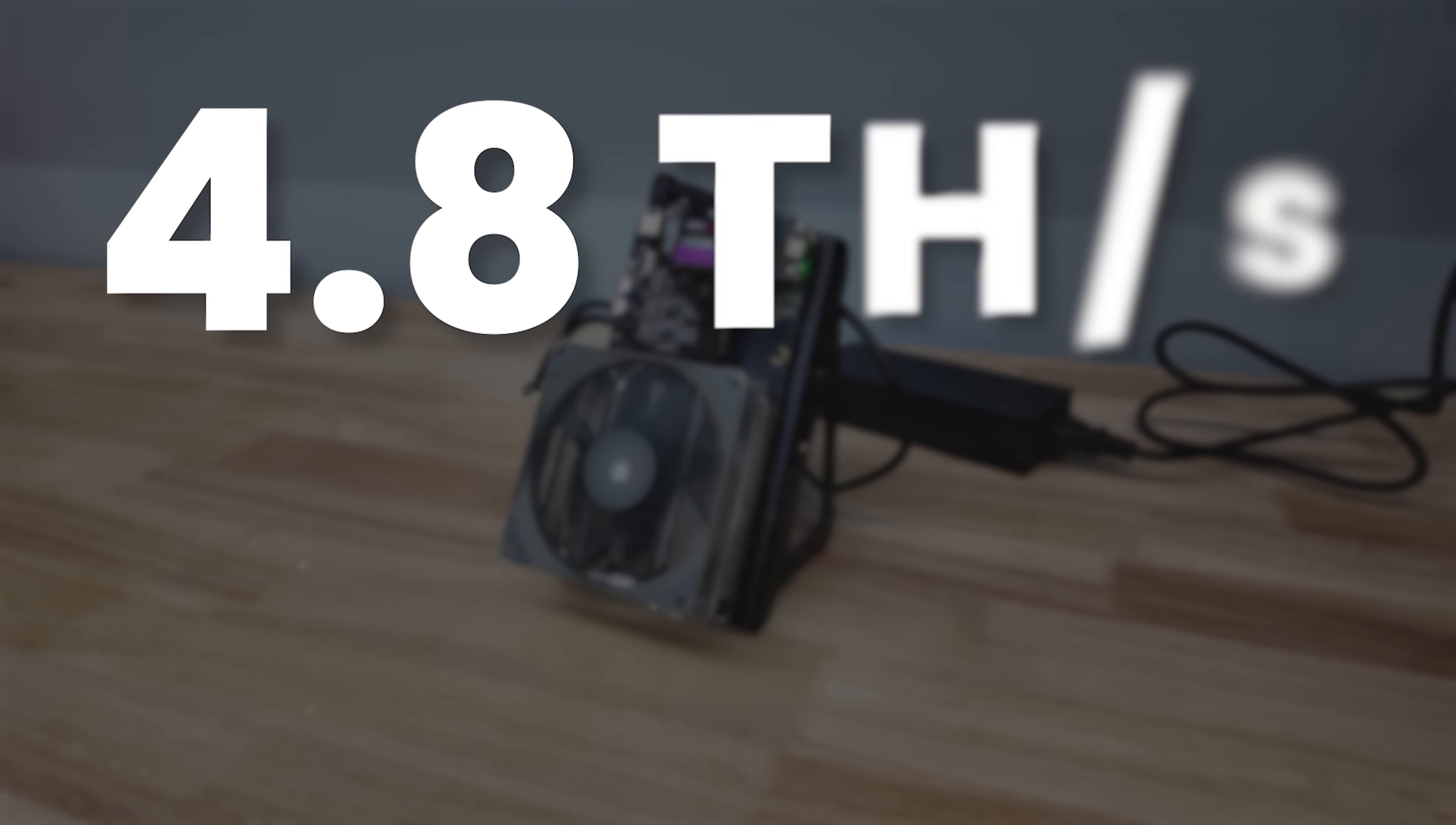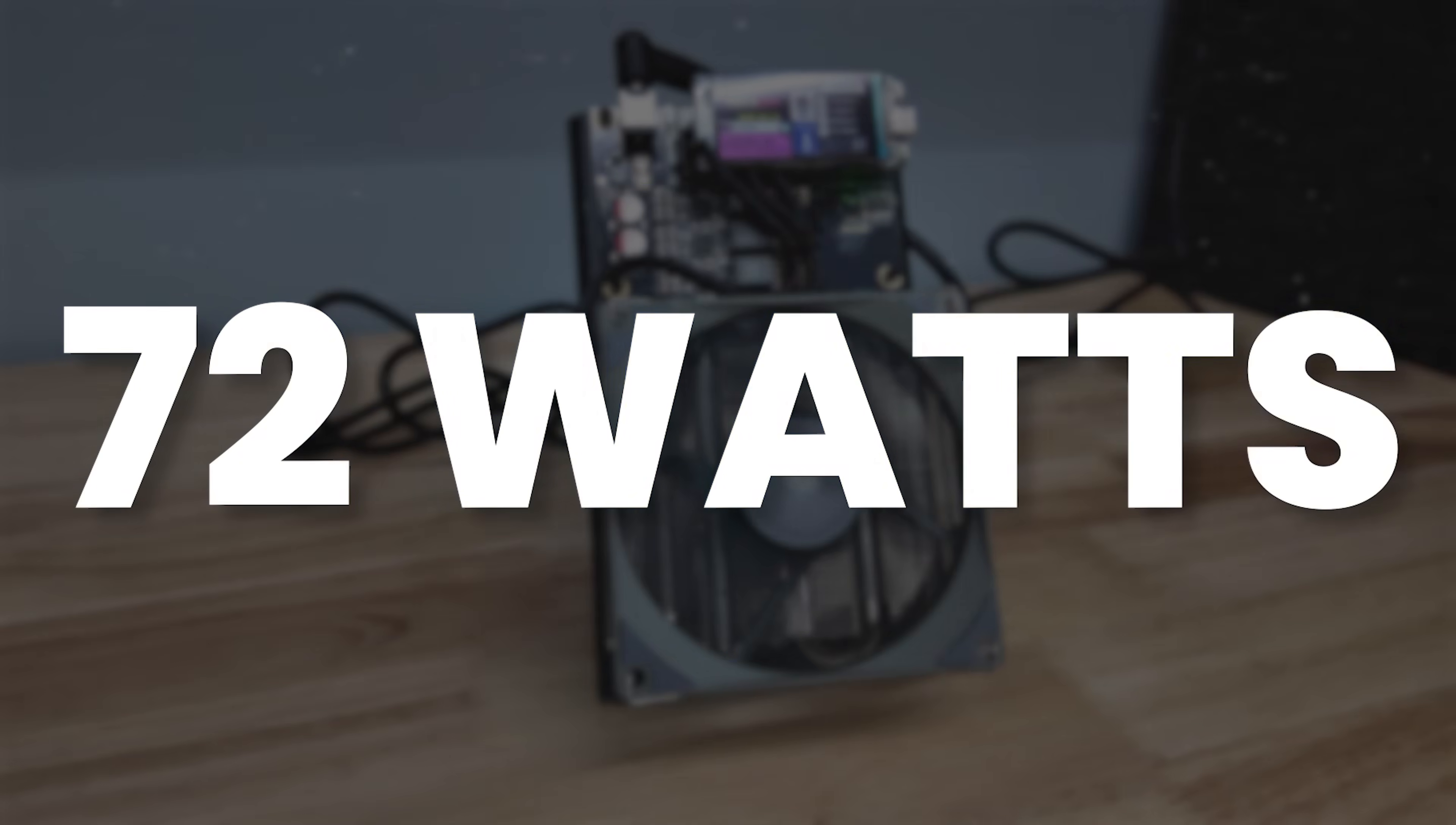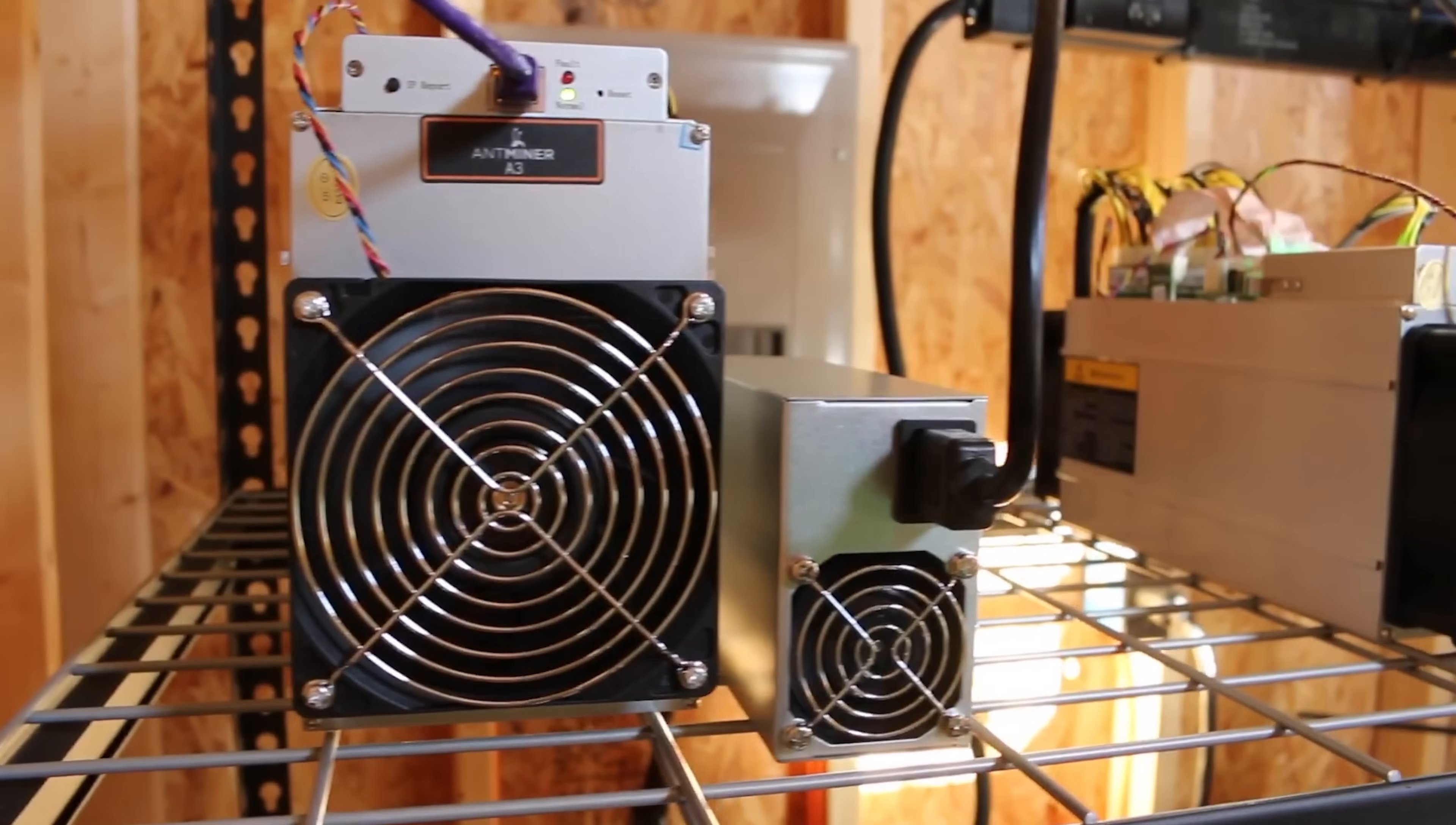This is a 4.8 terahash per second multi-chip Bitcoin home miner. It only uses 72 watts and has the same hash rate as a full-size Bitcoin miner released 10 years ago.